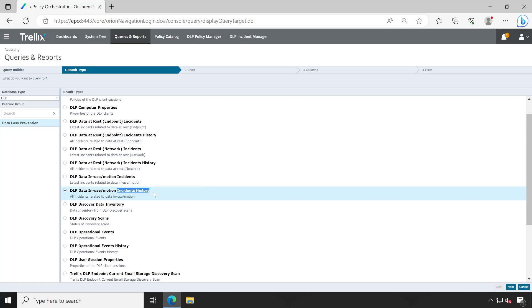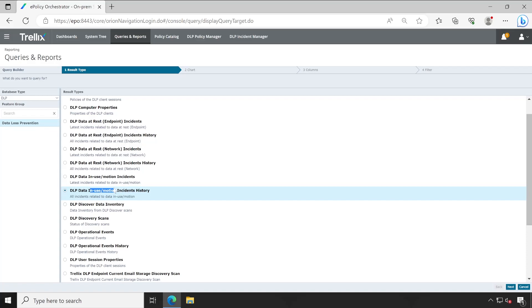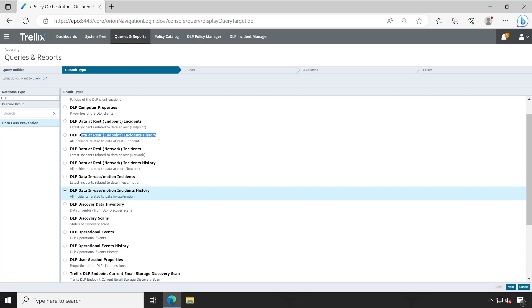You will be able to successfully download the data. For data at rest there is a different report available, so this is for data in use motion and this is for data at rest. So choose appropriate report whenever you configure. This is basically used for your DLP discover if you are using it, then make use of this, otherwise this rule configuration is not required. I have chosen this one.